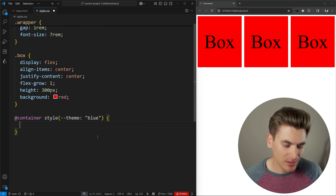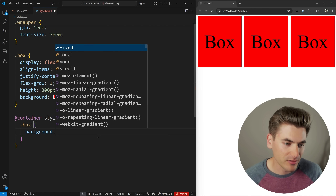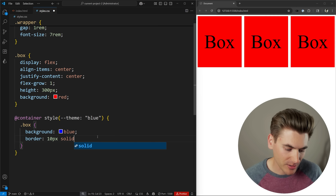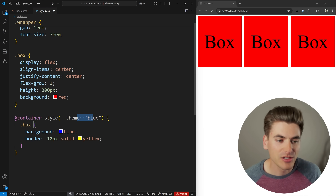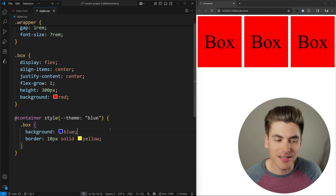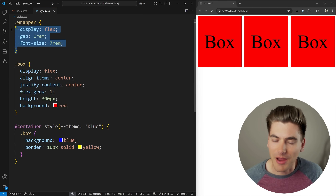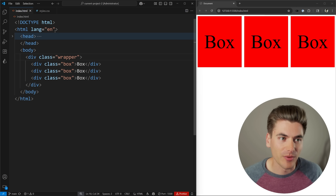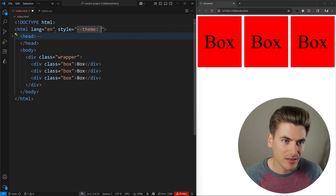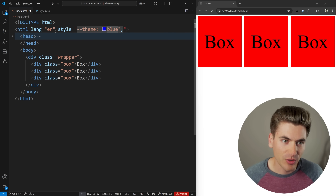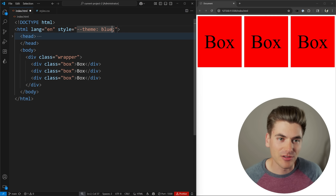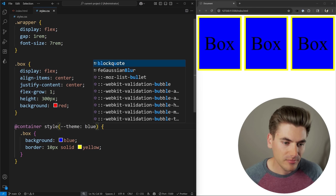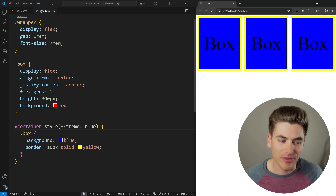We can have a light version, a dark version — let's create a blue version. So I'll say the theme value is blue, and inside of there I'm going to say my box has a background of blue and a 10-pixel solid yellow border, so it really stands out. If our theme is set to blue it will have that style. The nice thing is it doesn't just have to be on a parent component — it can be on literally any element on the entire page. I could put it on my HTML element, add a style that sets theme to blue, and when I save I get those blue boxes with the yellow border.